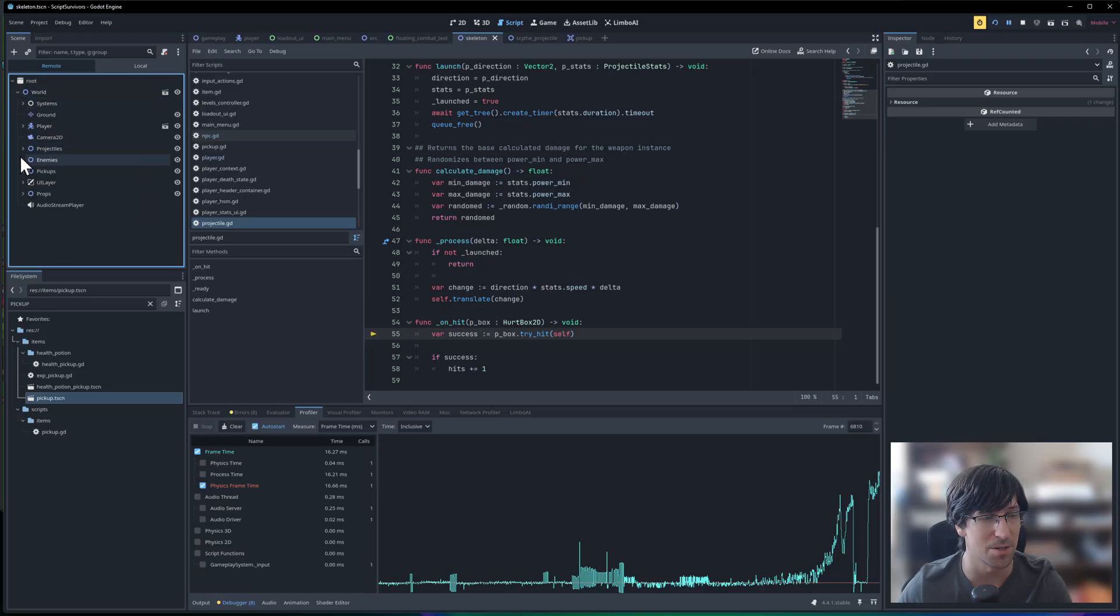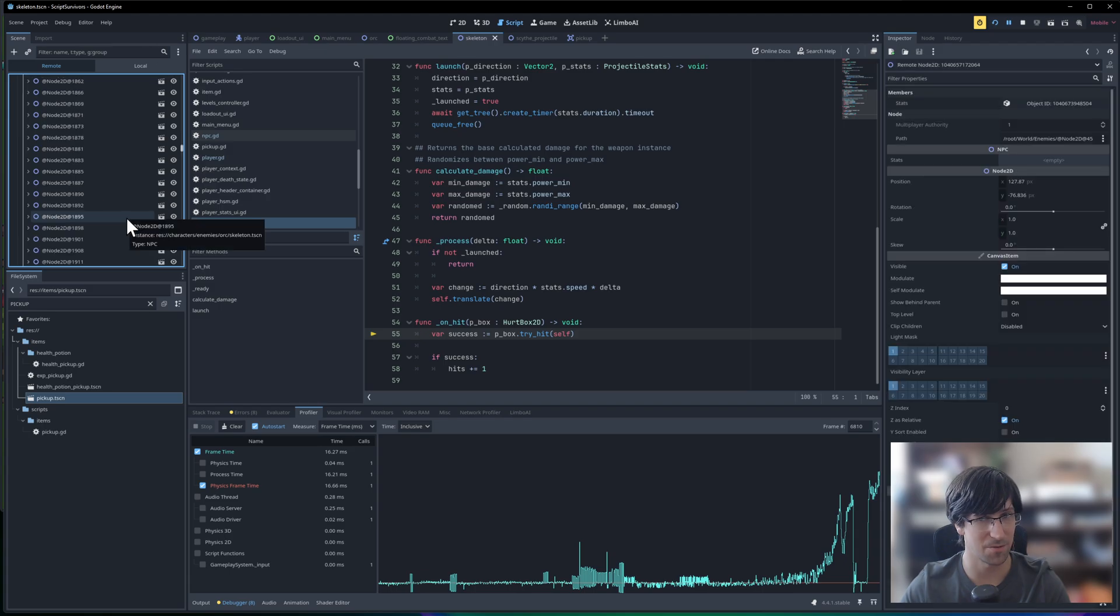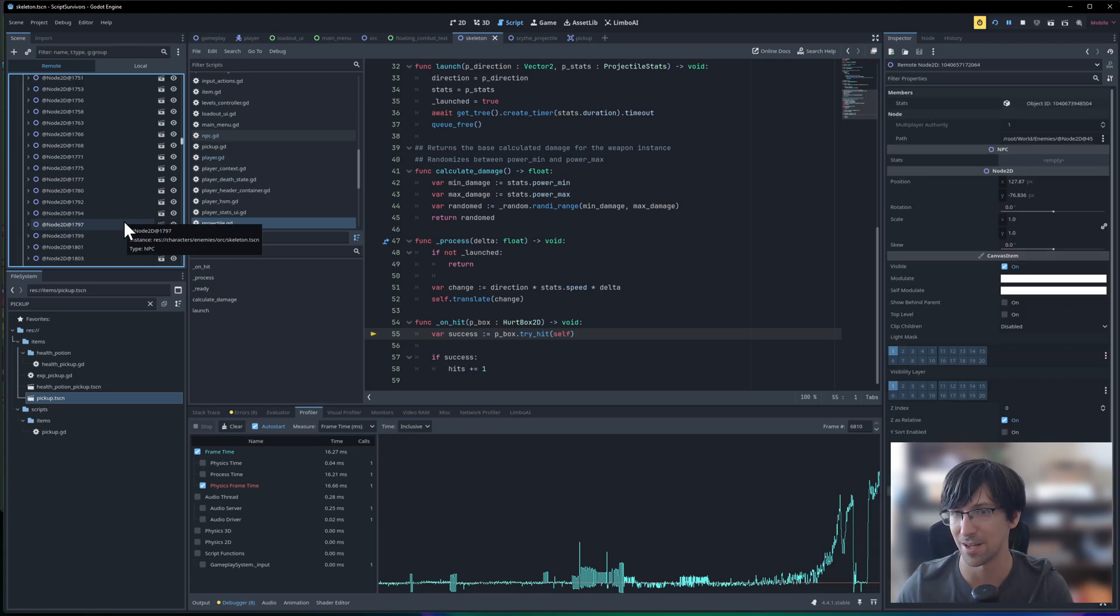We can see how many enemies there are. I see 4,500 at the bottom of that list. And even the Godot editor kind of is lagging at this point.